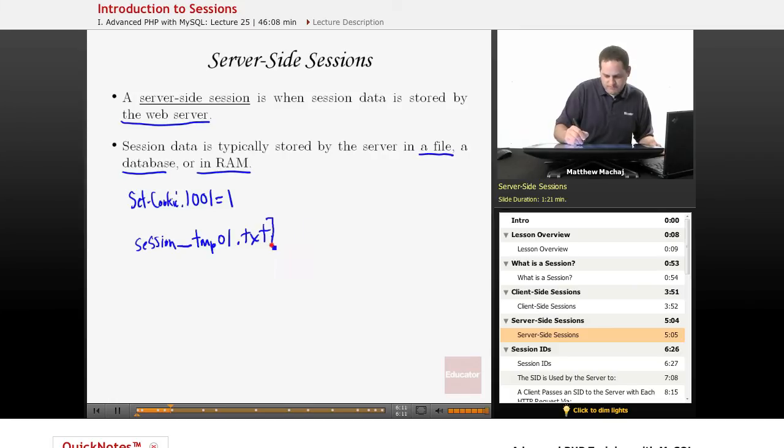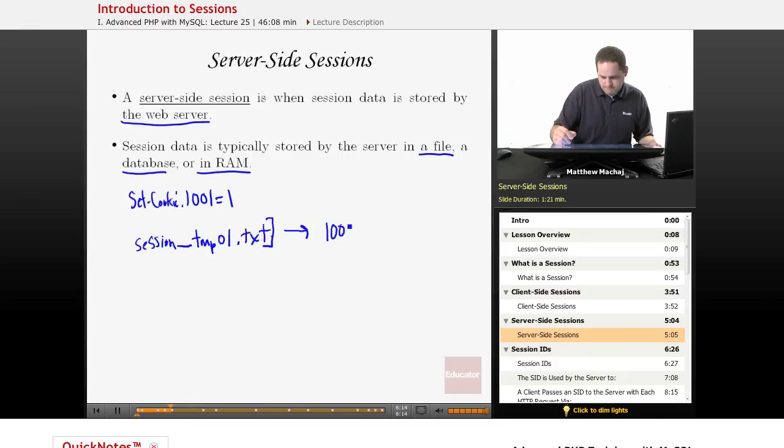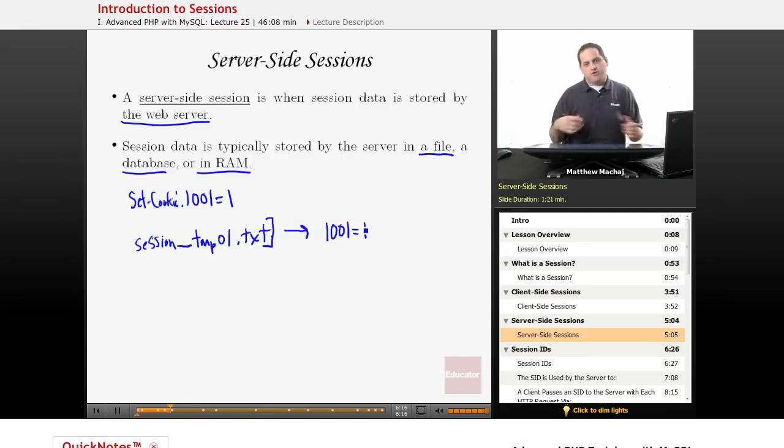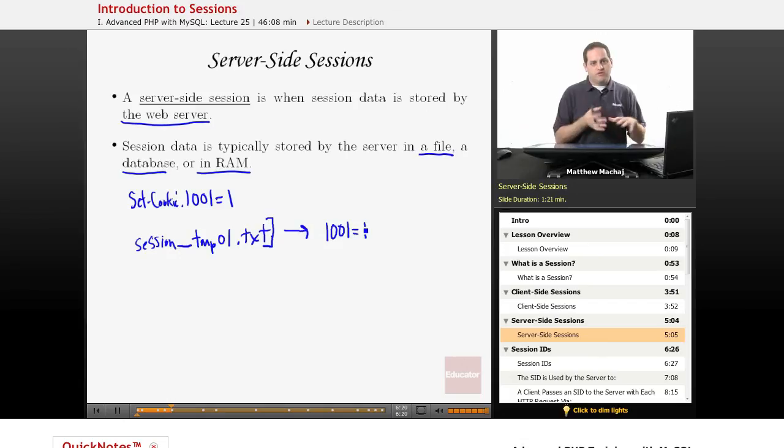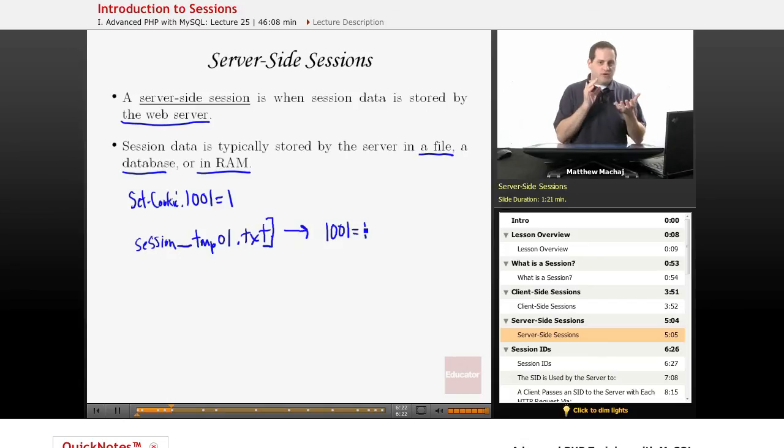So this is the file name, and this would be the file contents, which would be the same thing. This information could also be stored in a database, and RAM as well. So basically, now we're moving the state of the session from the client into the server.